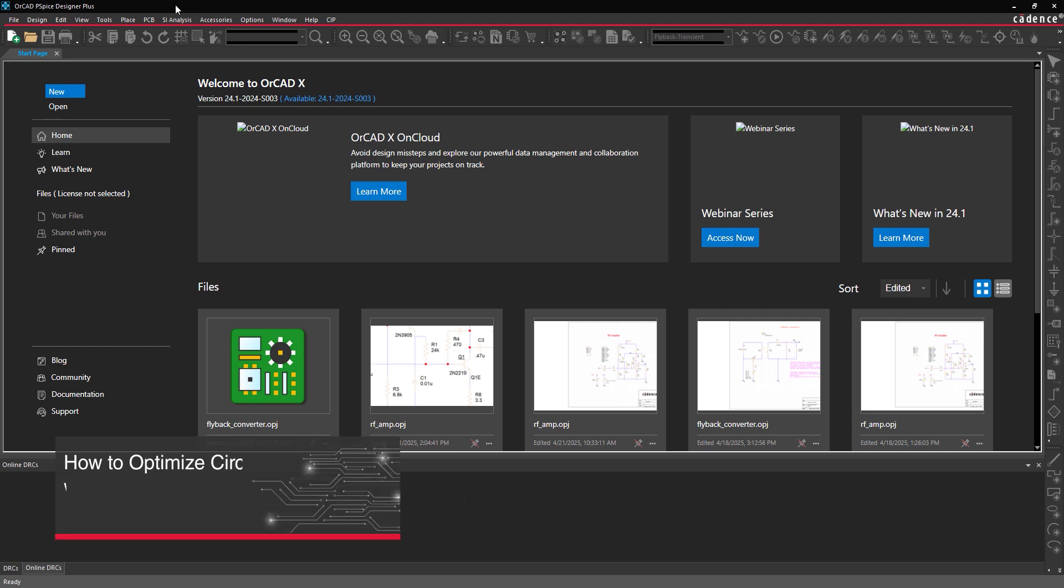This video is going to show how to optimize circuits by automatically identifying the ideal component values to achieve your desired functionality in PSPICE Designer Plus.